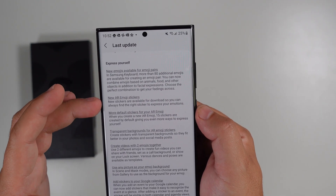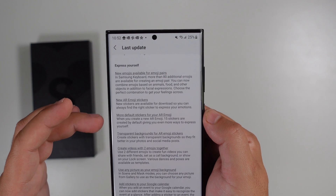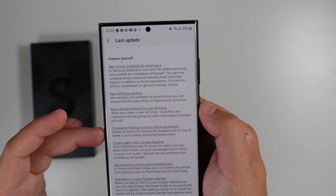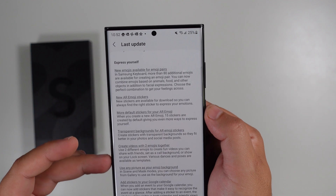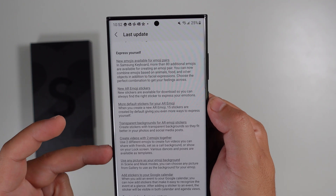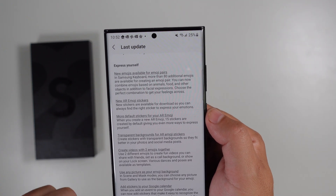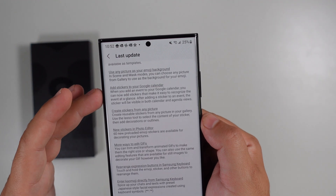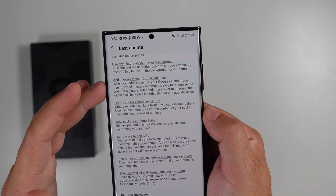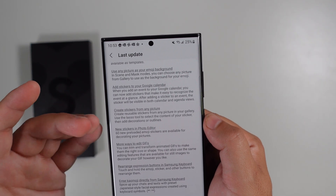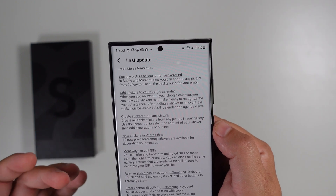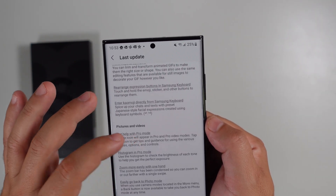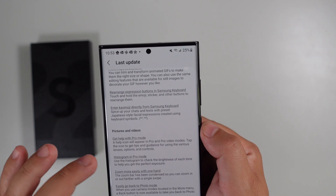New emojis are available along with new AR emoji stickers, more default stickers, transparent backgrounds for AR emoji stickers, the ability to create videos with two emojis together, use any picture as your emoji background, add art stickers to your Google Calendar, create stickers, edit GIFs in more ways, rearrange expression buttons, and enter komoji directly from the Samsung keyboard.